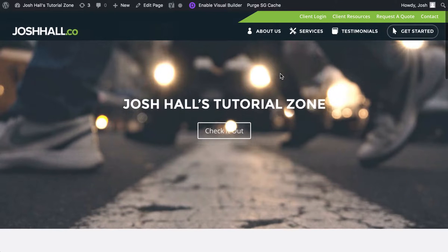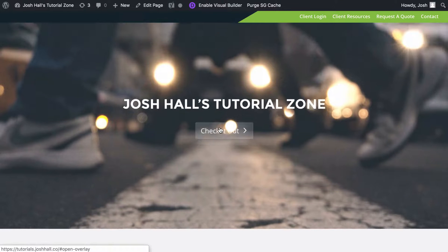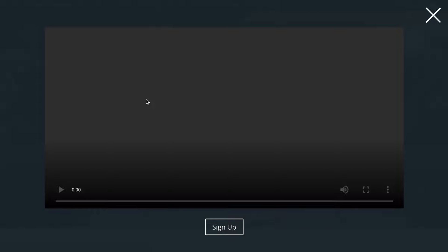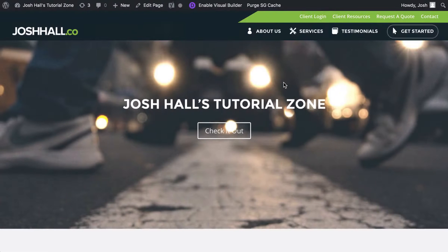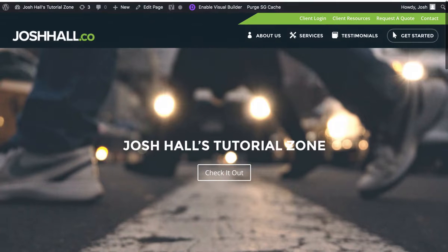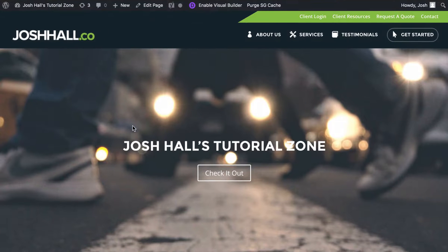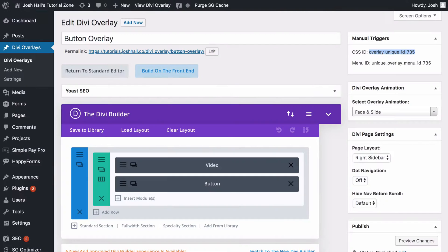So now when I click check it out, pops down our overlay, which we didn't put anything in there except for this basic video and then the sign up button. But you can create anything you want to in that overlay. And you can put that in any element as well. Super cool.